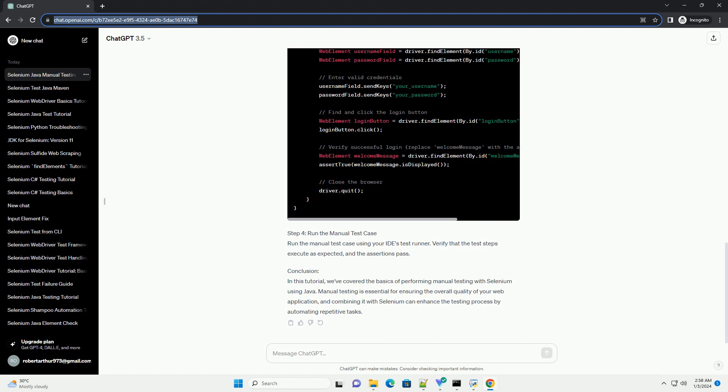Step 4: Run the Manual Test Case. Run the manual test case using your IDE's test runner. Verify that the test steps execute as expected and the assertions pass.